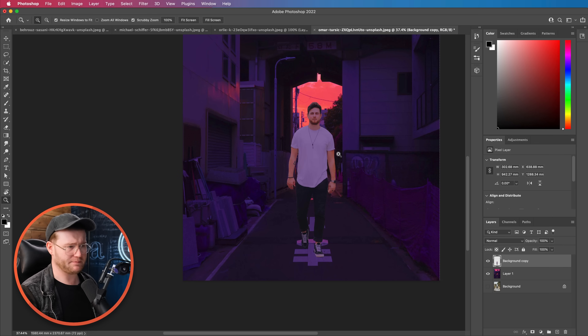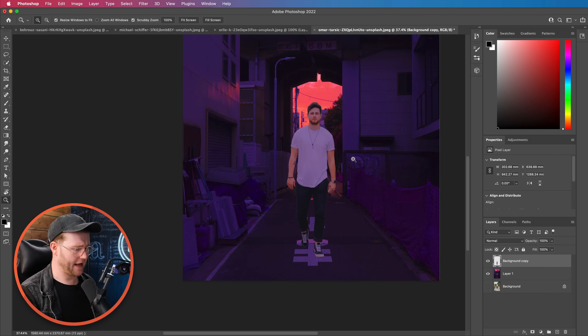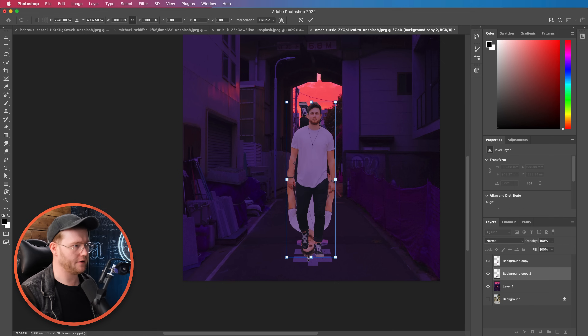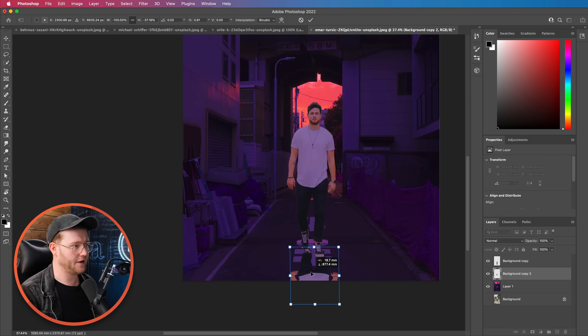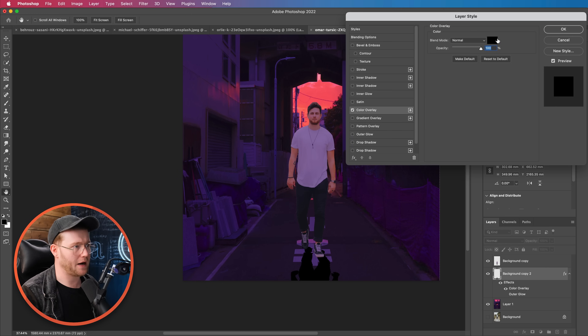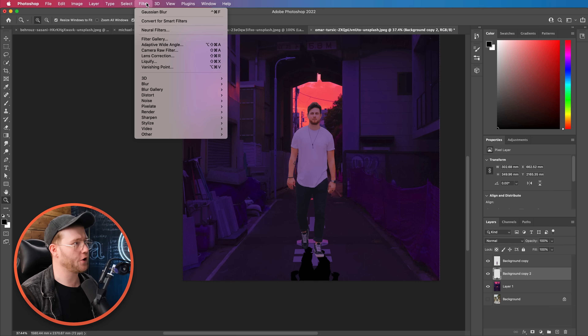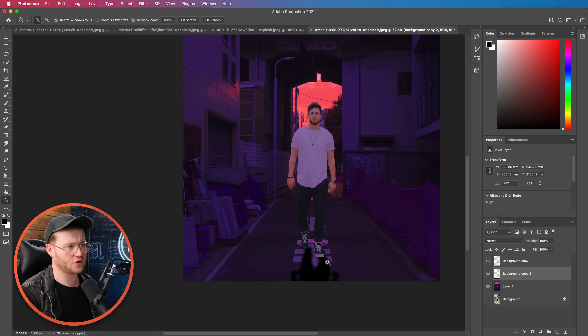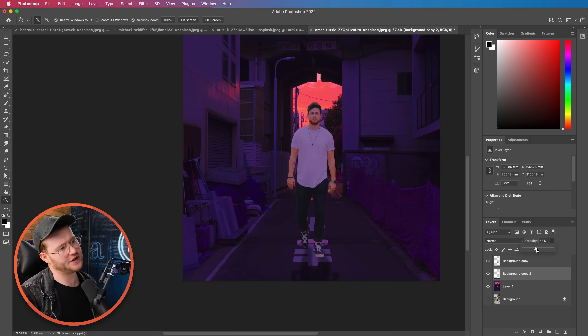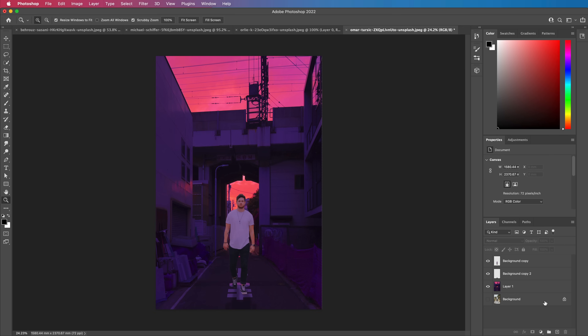Now all you need to do is create a shadow — the sun is behind him. I'm going to duplicate him, turn him around a little bit, squish him, and bring his feet here. I'm going to change his color to black, rasterize that layer, go to Filter, and apply a Gaussian blur. Take that opacity way down so we've got a bit of a shadow going on. A really quick way of changing the color of a person in an image without having to mess around too much. Great for photo manipulation.